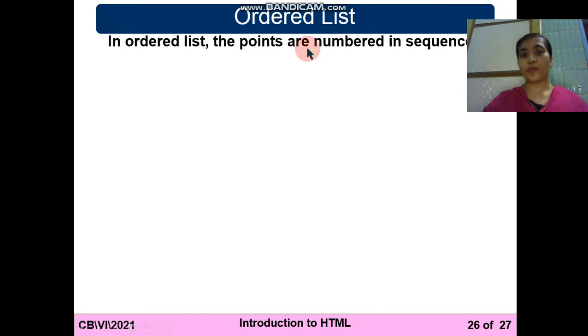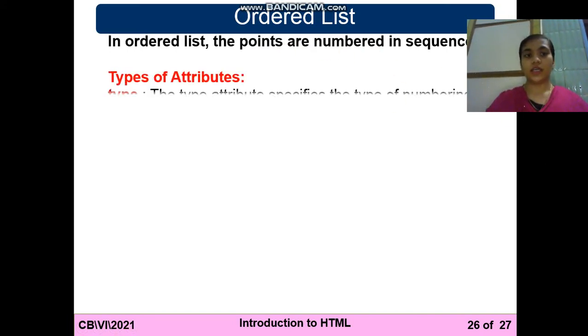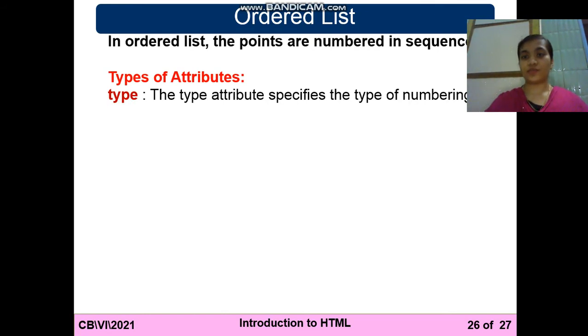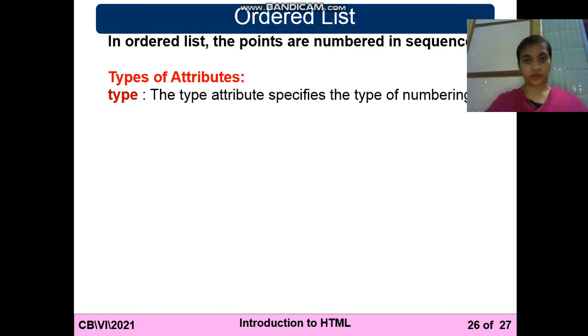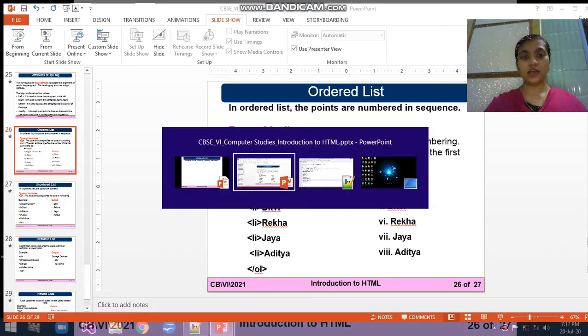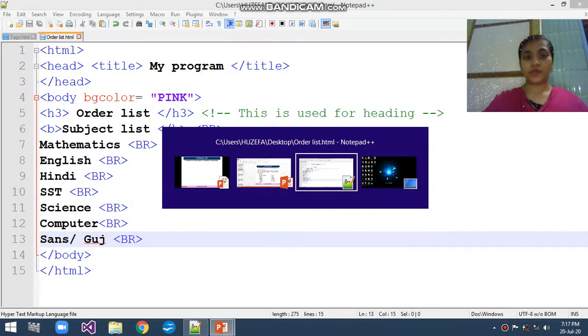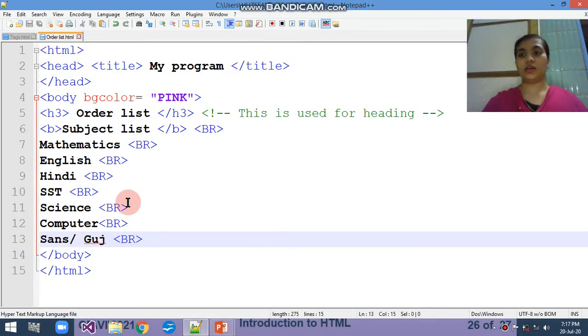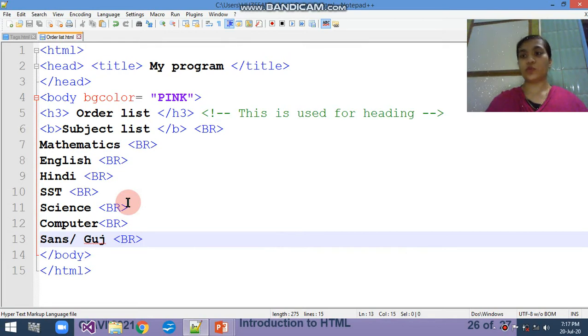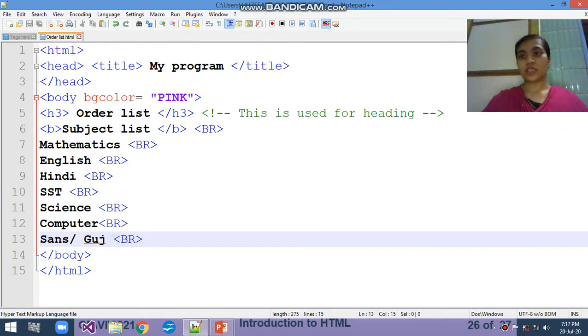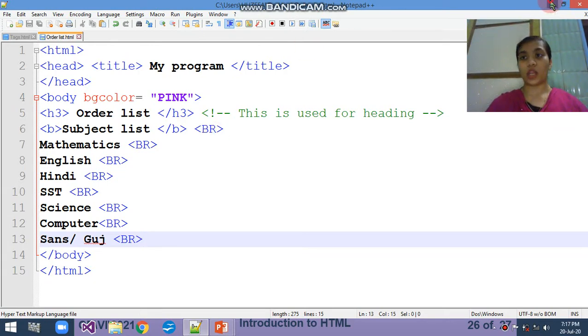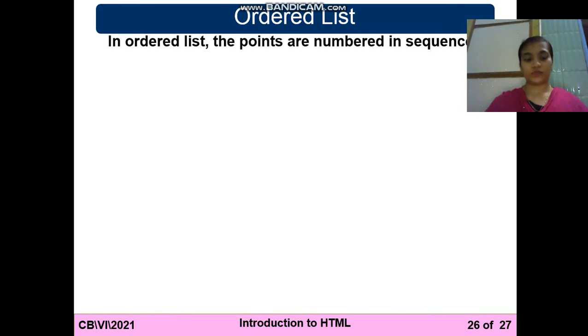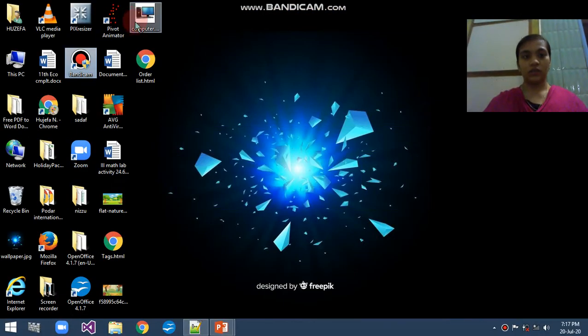In ordered list, the points are numbered in sequence like 1, 2, 3, 4, 5, 6, 7. Types of attributes - first, before typing of attributes, I want to show you the output. I already made one program for you in the Notepad named ordered list here. First I will show you the output then show you how to use it.